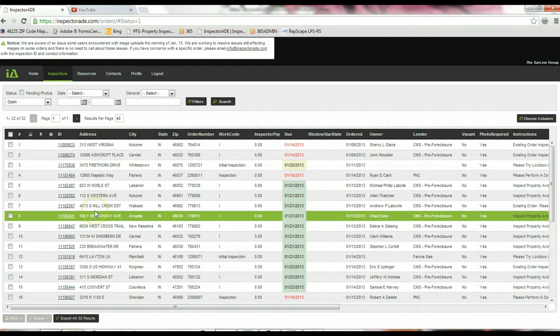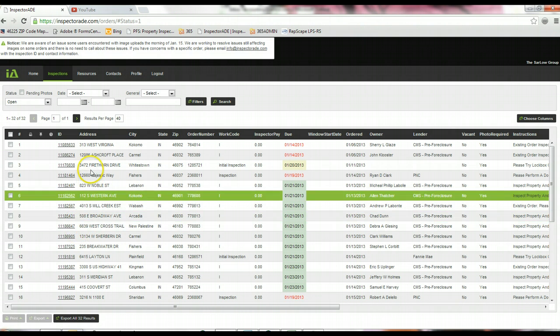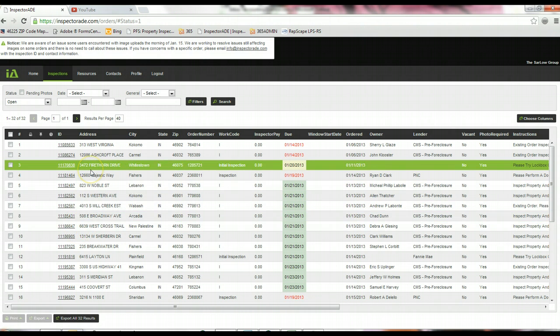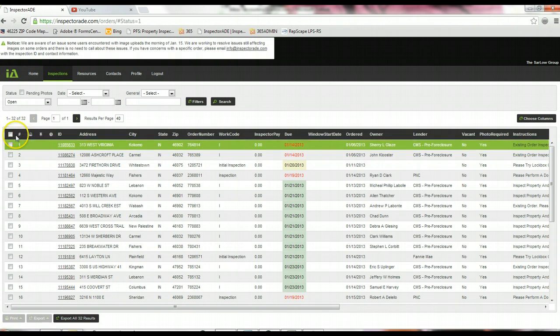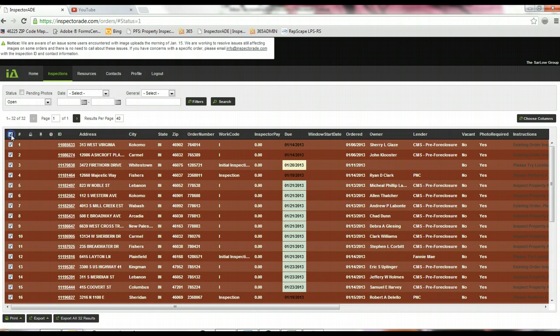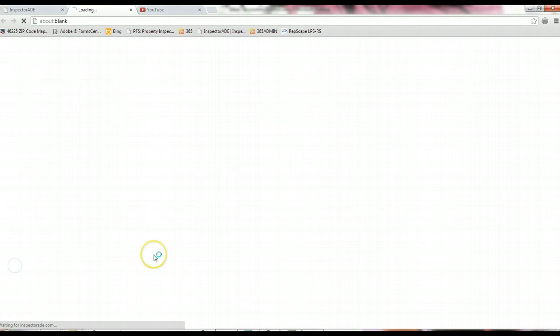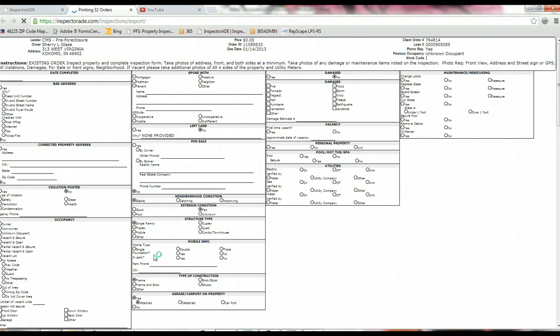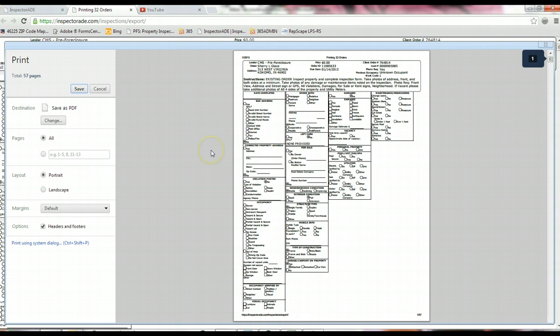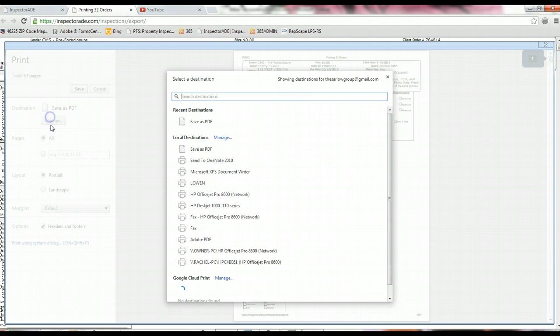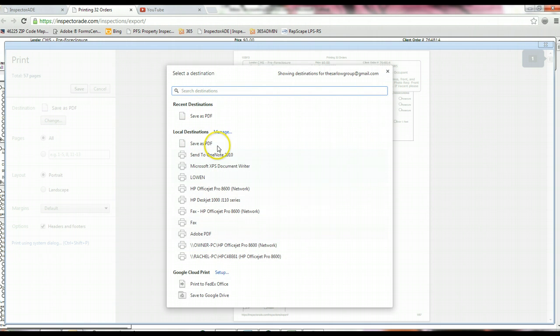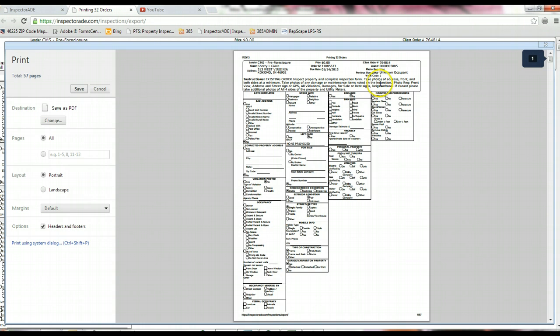When you're getting ready to start planning your route, you can do a few different things with these orders. You can highlight them all, and if you click on print and then on orders, it'll open a new window and generate the inspection form. From here, you're going to get a print screen where you can save the inspections as a PDF, or you can print to your regular printer like you would with anything else.